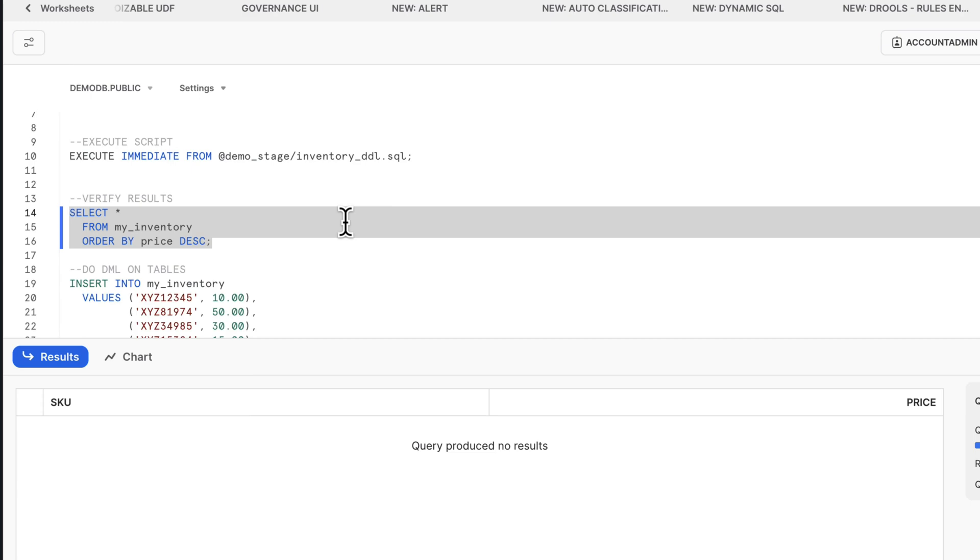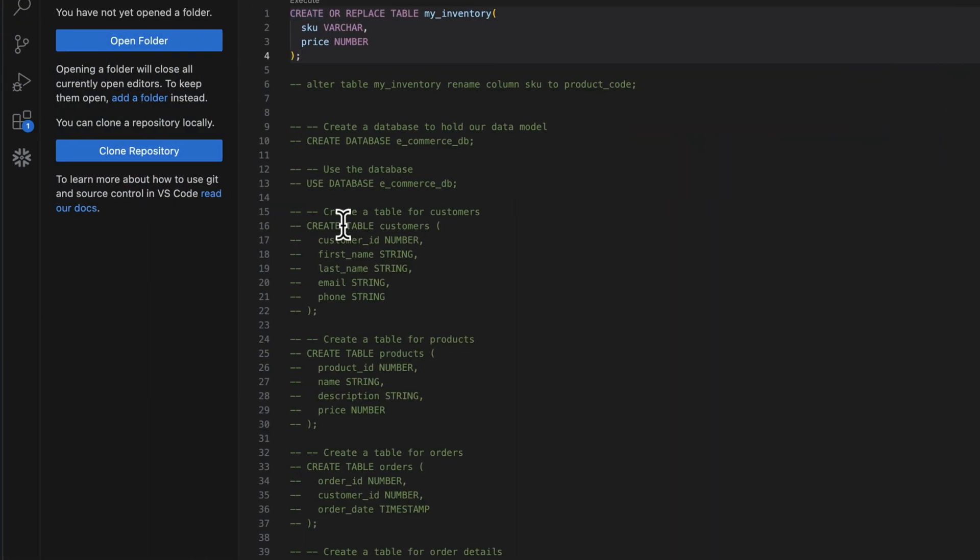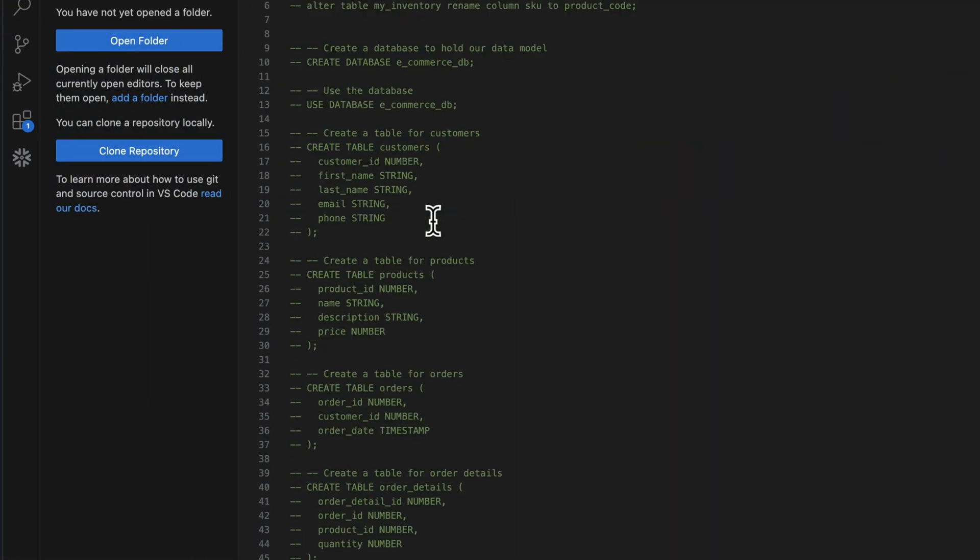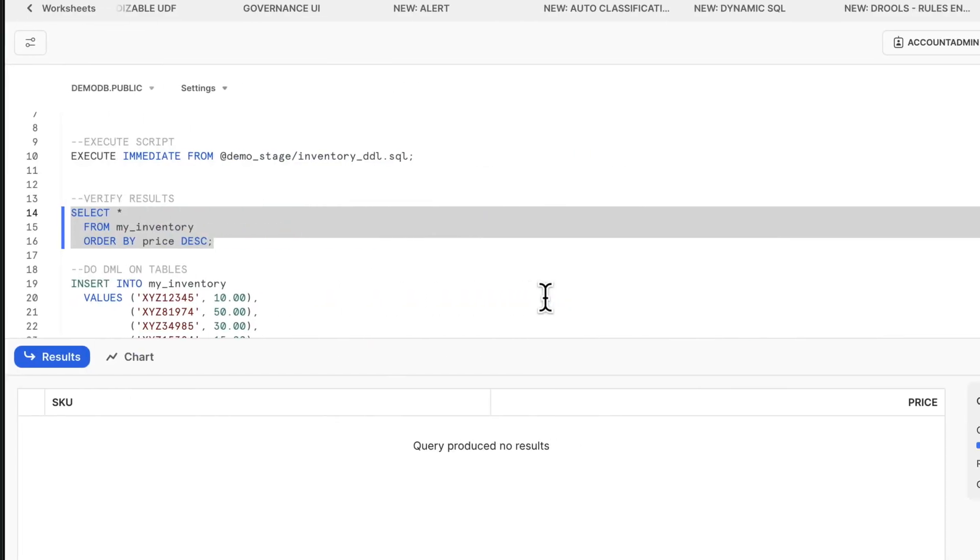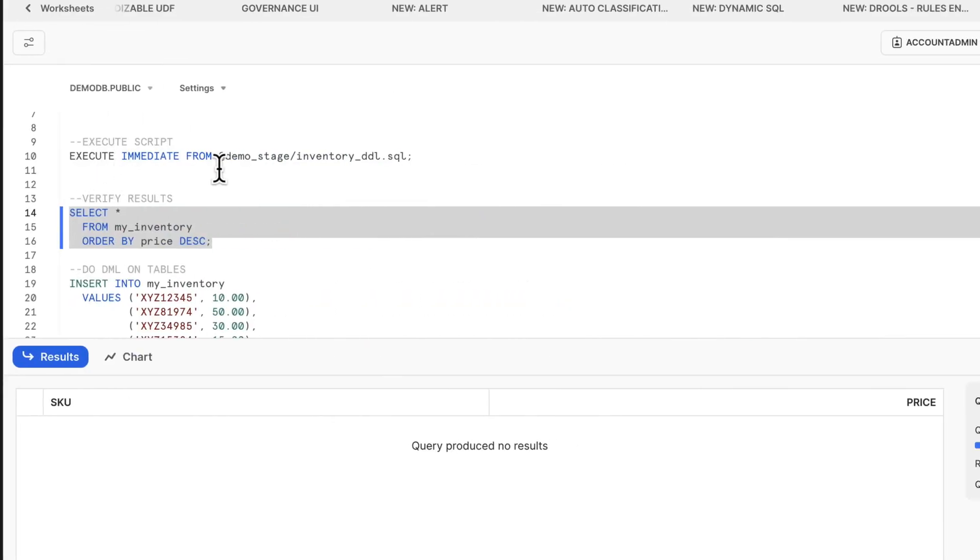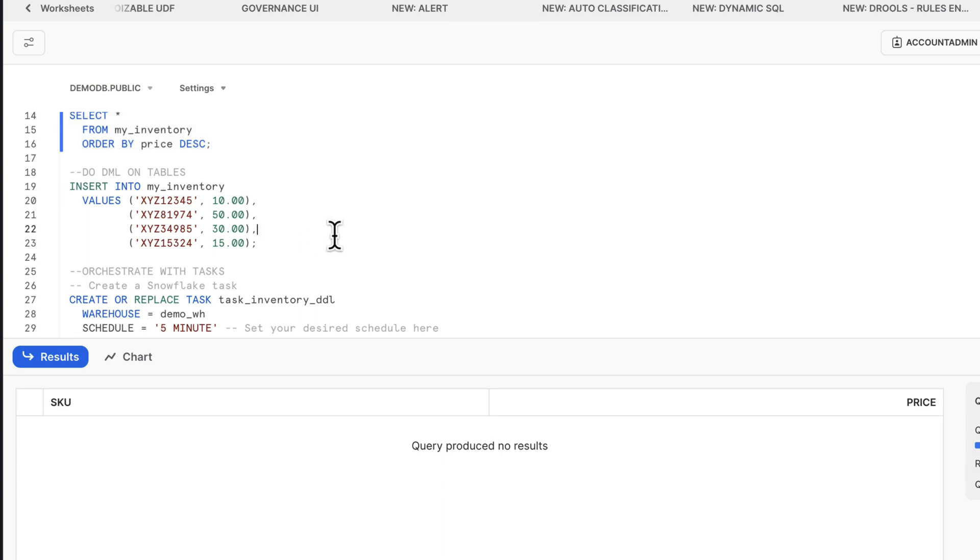Now, this is a very simple example, trivial to be honest, but you can imagine having some really complex DML operations happening in here. This gives you the way to make those changes in a non-breaking fashion. Check those into your Git repo, copy that into a stage. From there, you can directly reference those files and have execute immediate. This keeps your worksheet a little bit cleaner or plugs into a CI/CD process in a more clean and flexible way.